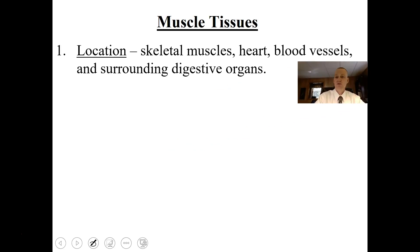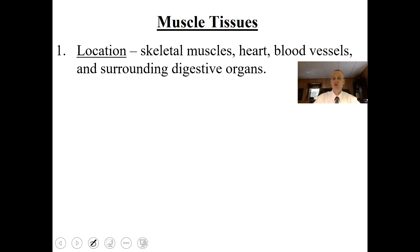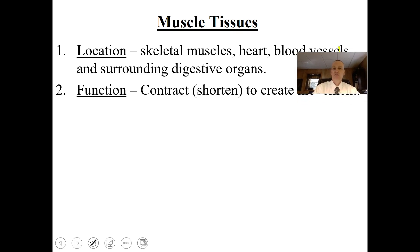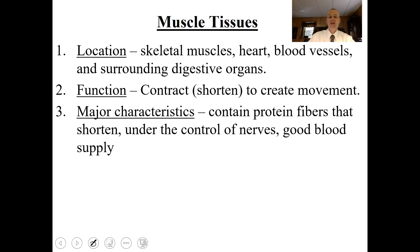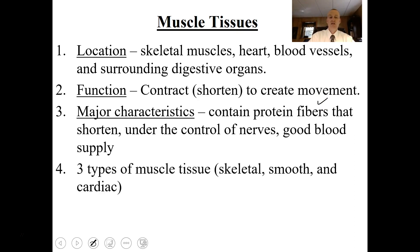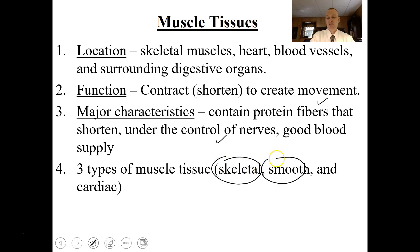Let's move on to muscle tissues. Muscle tissues are located in your muscles, your heart, your blood vessels, and surrounding digestive organs. They contract to create movement. They contain protein fibers that shorten under the control of nerves, and they typically have a good blood supply. Sometimes muscle tissue is under control of hormones or stretching, but most of the time nervous impulses control them. We have three types in the human body: skeletal, smooth, and cardiac.